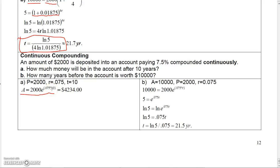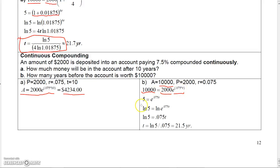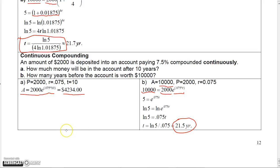For continuous compounding: $2,000 times e to the 0.075 times 10 equals approximately $4,234. To find when it reaches $10,000, set A = 10,000, P = 2,000, and solve 2,000 e to the 0.075t = 10,000. Dividing both sides by 2,000 and taking the natural log gives ln(5) = 0.075t, so t ≈ 21.5 years — slightly shorter than quarterly compounding.